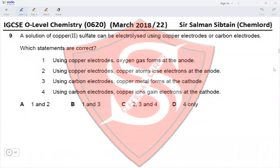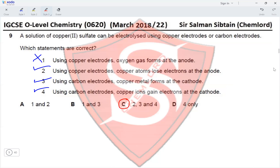Question 9: A copper(II) sulfate solution is electrolyzed using copper or carbon electrodes. Statement 1 — using copper electrodes, oxygen forms at the anode: incorrect; Cu²⁺ ions form instead. Statement 2 — using copper electrodes, copper atoms lose electrons at the anode: correct. Statement 3 — using carbon electrodes, copper metal deposits at the cathode: correct. Statement 4 — using carbon electrodes, copper ions gain electrons at the cathode: correct. Statements 2, 3, and 4 are correct, so option C is correct.